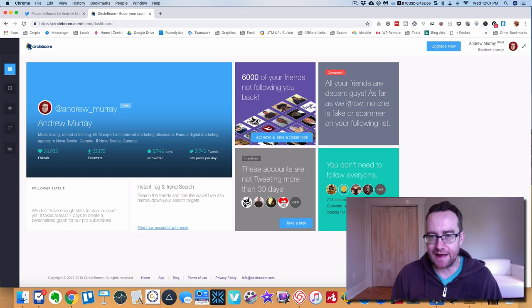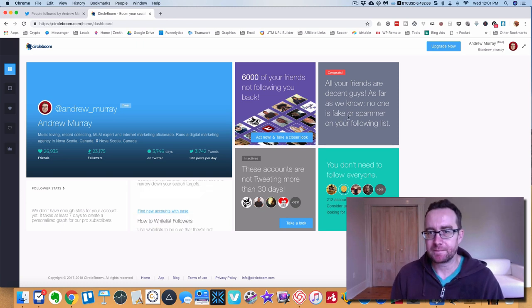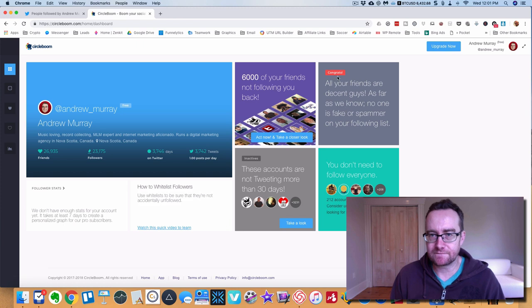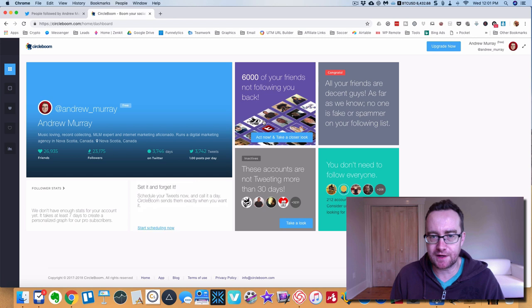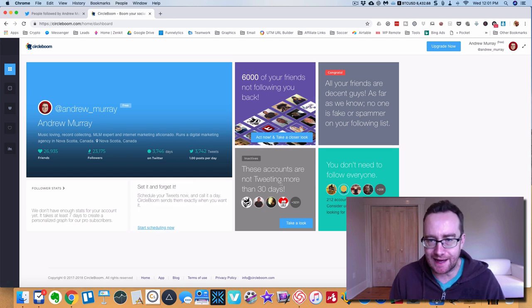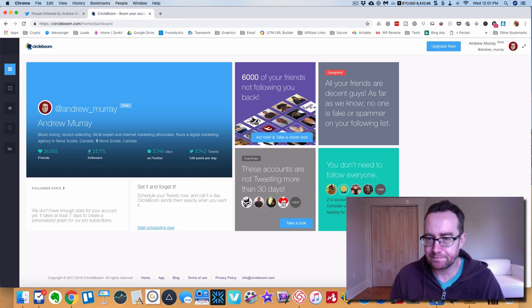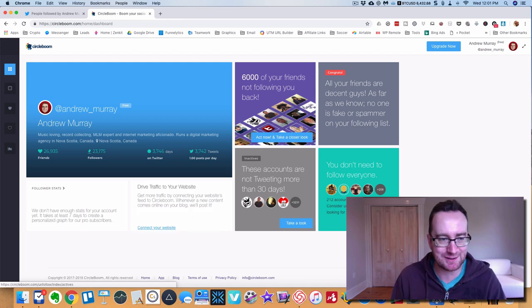What I did was I just came in here and it actually scanned all my followers and found a bunch of people that were fake. It'll split people into friends, not following you back, inactives, people that are talking too much.